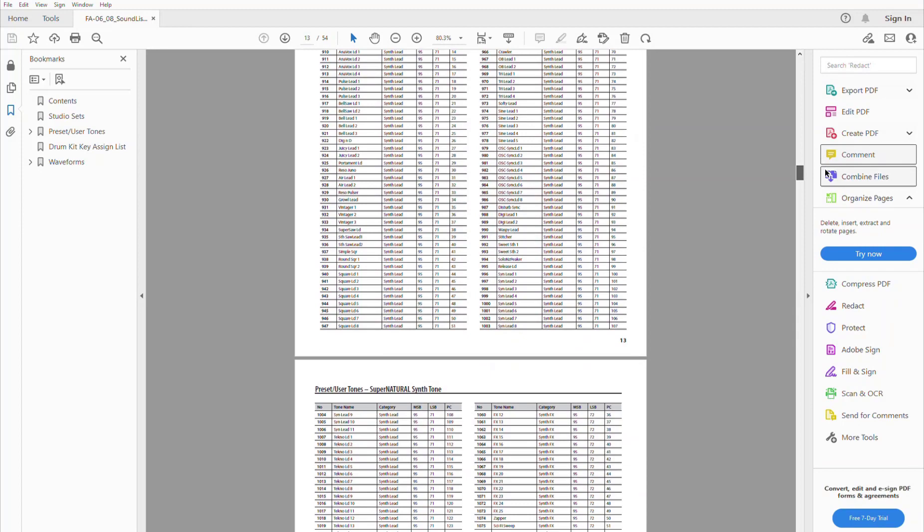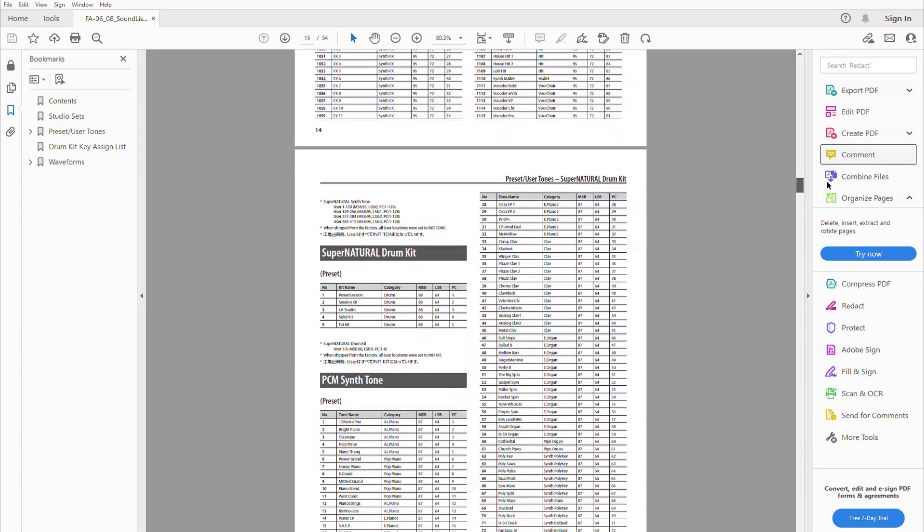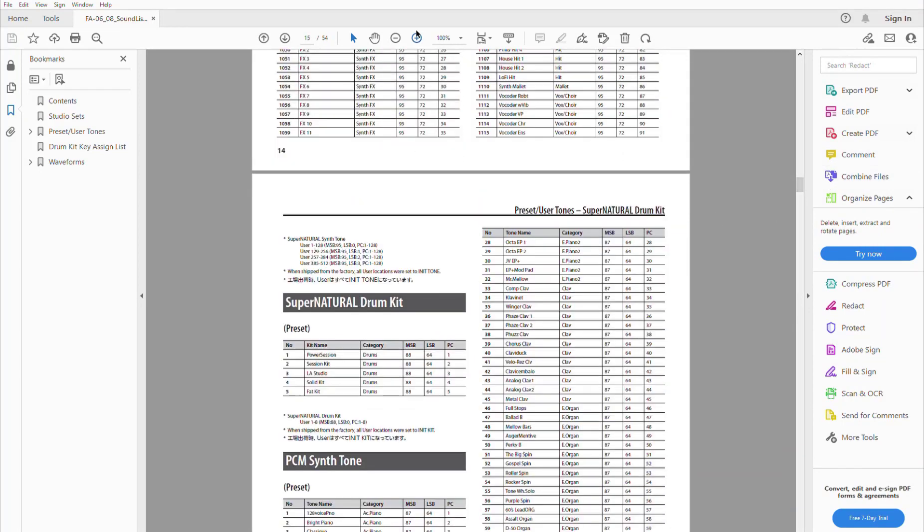And then we are going to switch them within the FA. Notice that the user tones are divided into banks of 128, because the PC numbers only go from 1 to 128. So we have to change the least significant byte here in order to be able to access user tones in different categories.